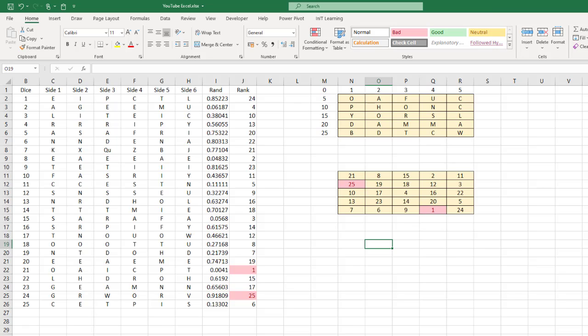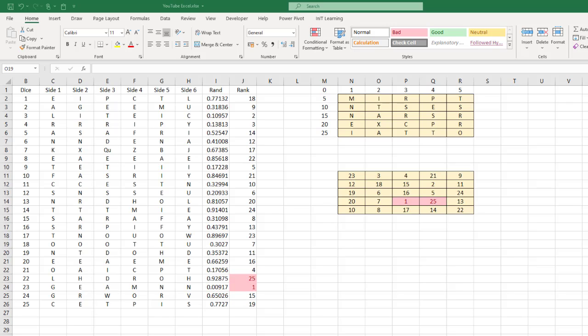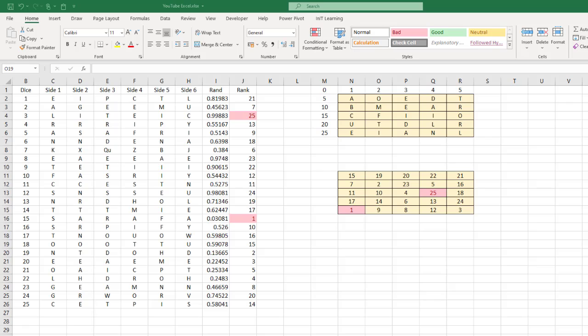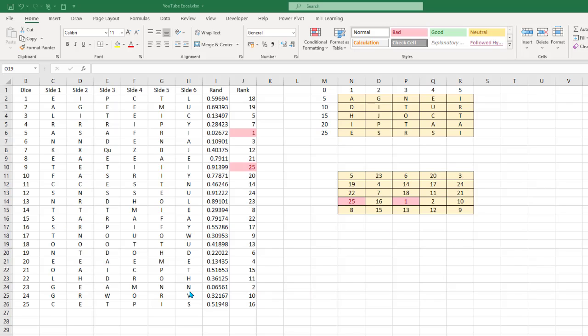Press F9 and you'll see that every time, dice ranked 1 and 25 change positions in the grid. That's like taking your box with 25 dice, giving it a good shake, and the dice landing in different places each time. Now we'll work on getting the actual letters to appear up top.